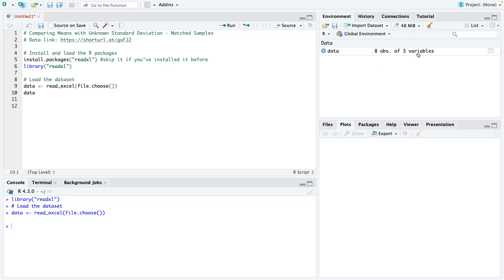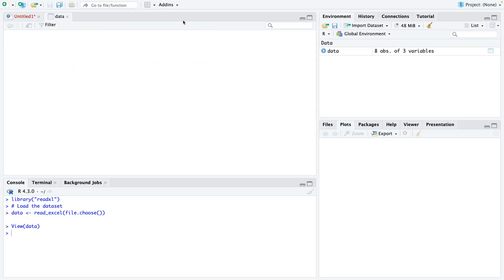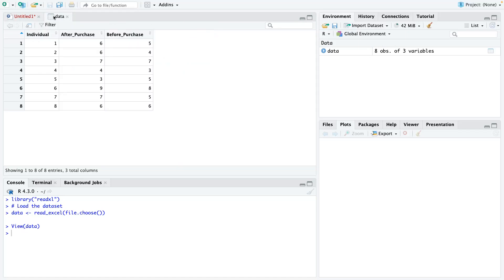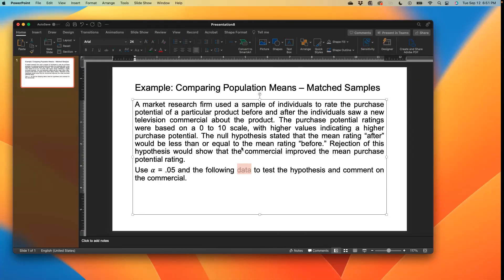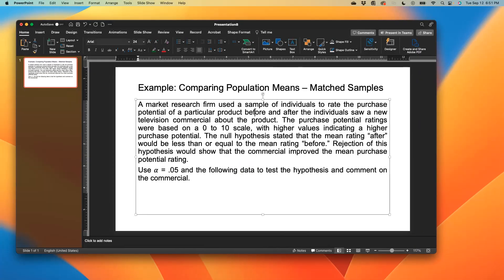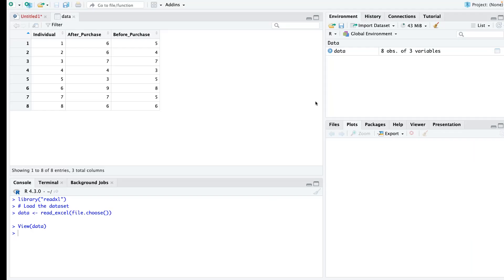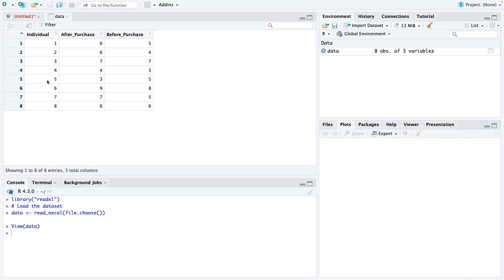You can see we have eight observations with three variables. These are each of the individuals that make up our sample. Remember the sample says, or the question says, sample of individuals. So we have eight individuals in total.